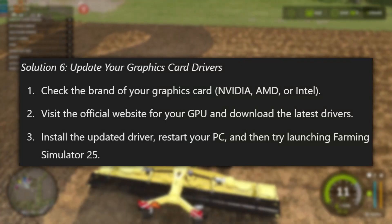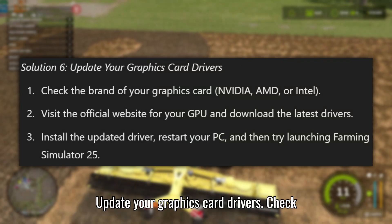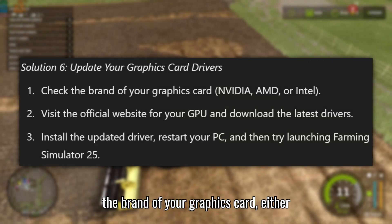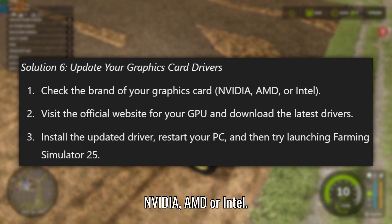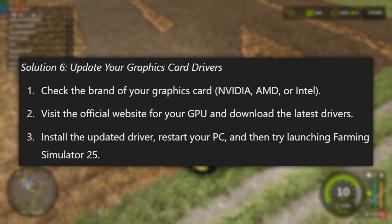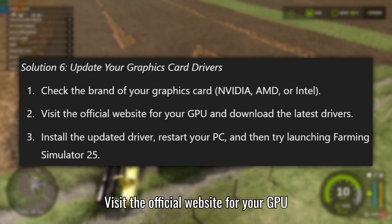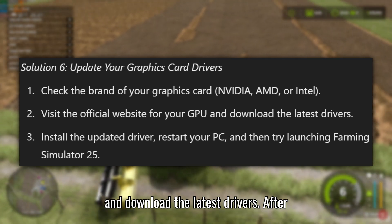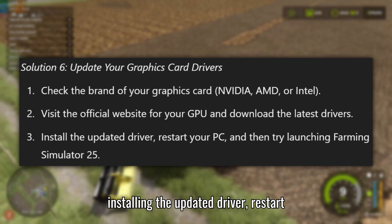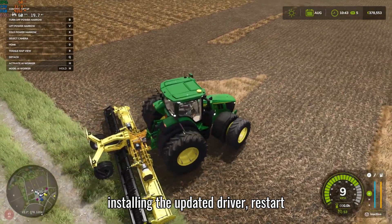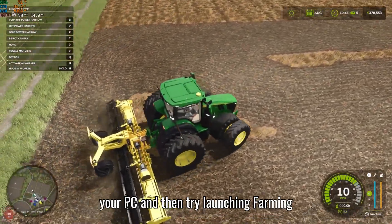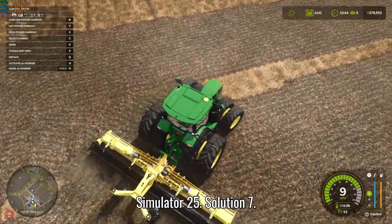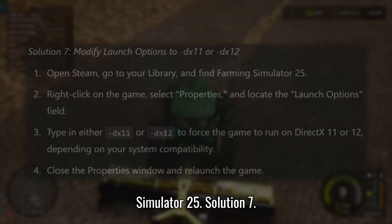Solution 6: Update your graphics card drivers. Check the brand of your graphics card — either NVIDIA, AMD, or Intel — and visit the official website for your GPU to download the latest drivers. After installing the updated driver, restart your PC and then try launching Farming Simulator 25.